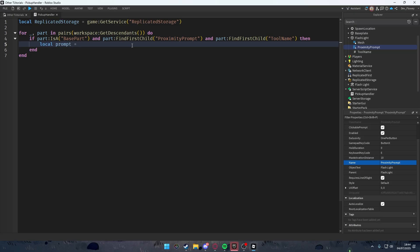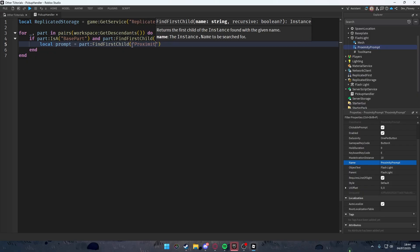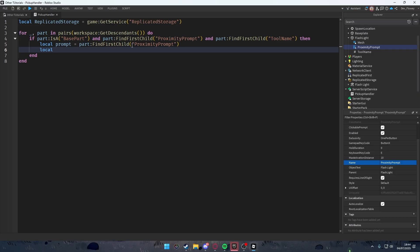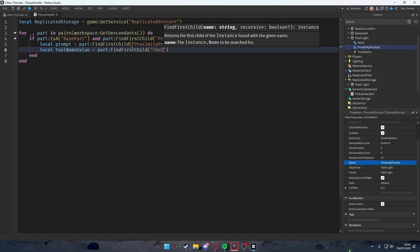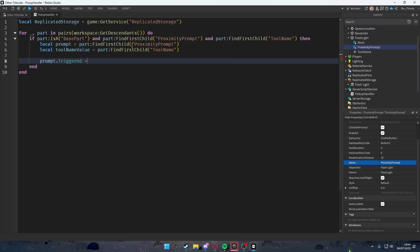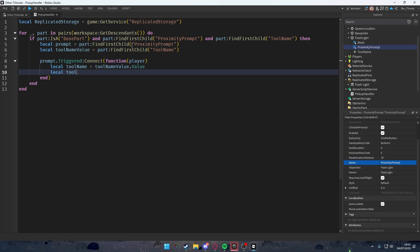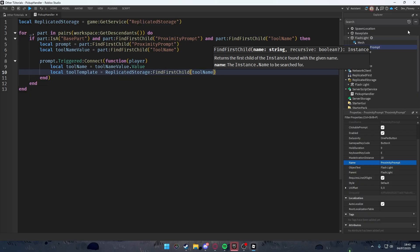We store references: local prompt = part:FindFirstChild('ProximityPrompt') and local toolNameValue = part:FindFirstChild('ToolName'). Then we connect the trigger event: prompt.Triggered:Connect(function(player). Inside, local toolName = toolNameValue.Value, and local toolTemplate = ReplicatedStorage:FindFirstChild(toolName) — this finds the actual tool by name in ReplicatedStorage.